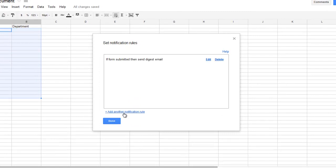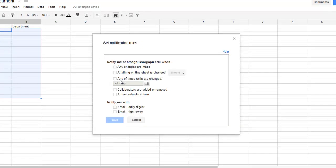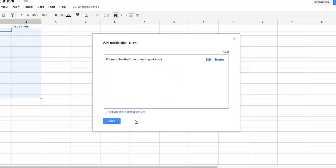You could add additional rules. You could say if any changes were made, then email me right away, or however you want to set this up. You would use this to determine the rules of when you're notified when changes are made to this document.